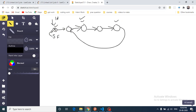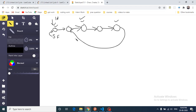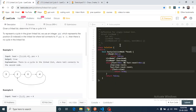If the fast pointer and slow pointer meet somewhere, it guarantees there is a cycle. If they do not meet, or if the fast pointer reaches a null pointer, it means the linked list does not have a cycle. This works because the fast pointer moves at twice the speed of the slow pointer. Since they are moving at different speeds within the loop, they are bound to meet at a certain point. If they had the same speed, the distance between them would remain constant and they would never meet.